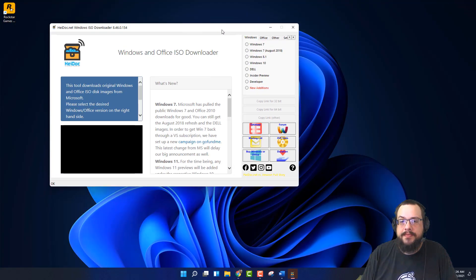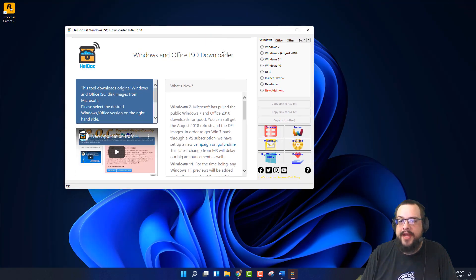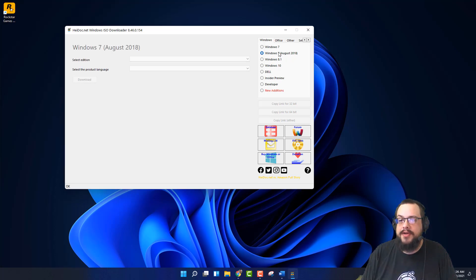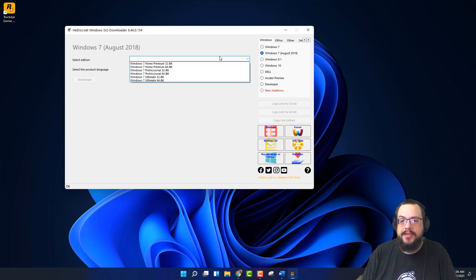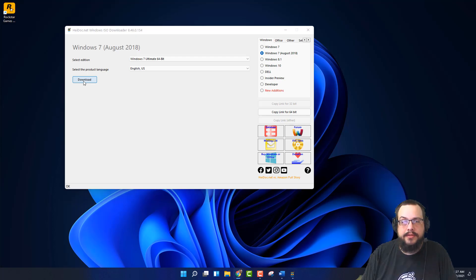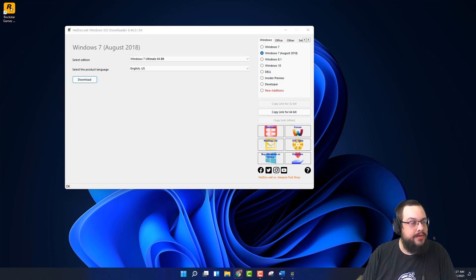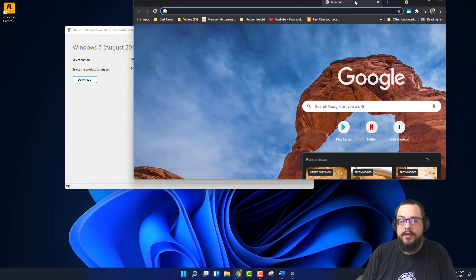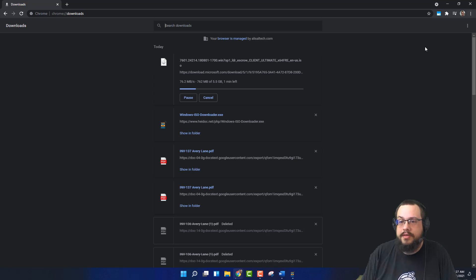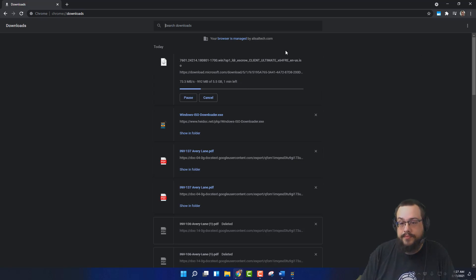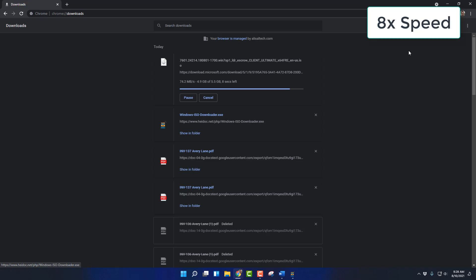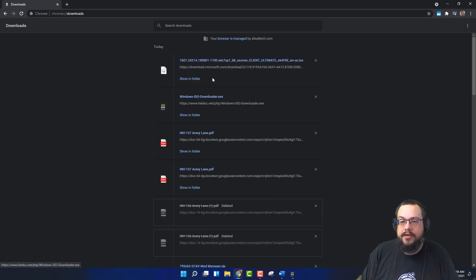We're going to open this up and here we have all these different versions of Windows. So let's go ahead and choose Windows 7, the latest one. We'll select Windows 7 Ultimate 64-Bit and English. We're going to go ahead and click on download. And it is downloading in a window. There it goes.